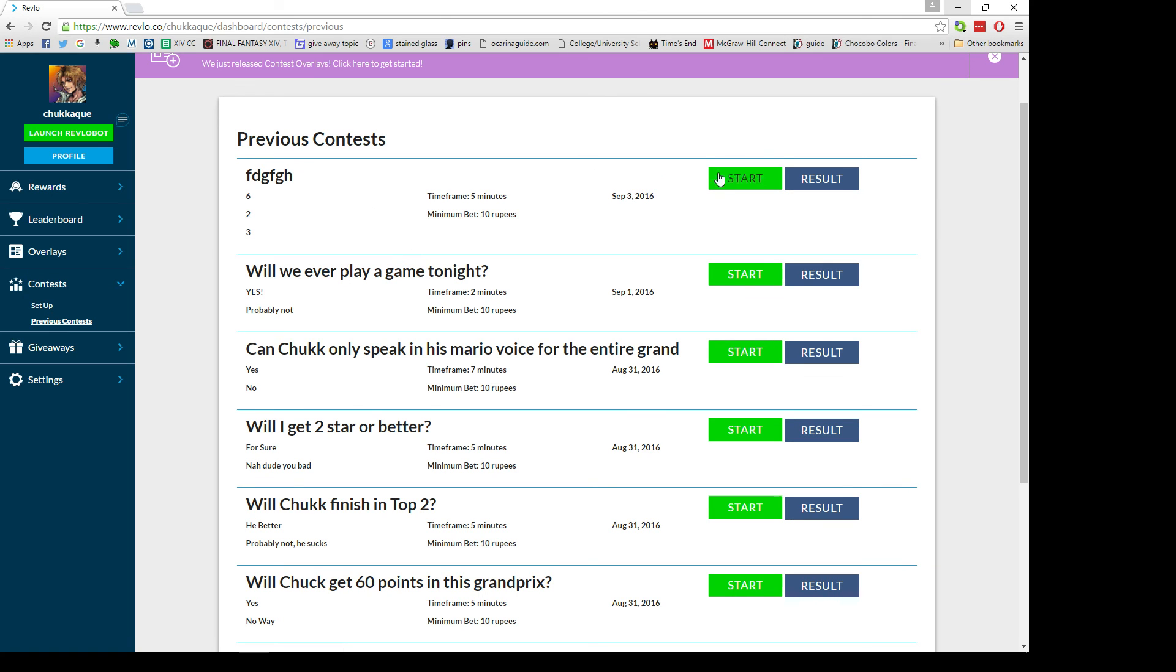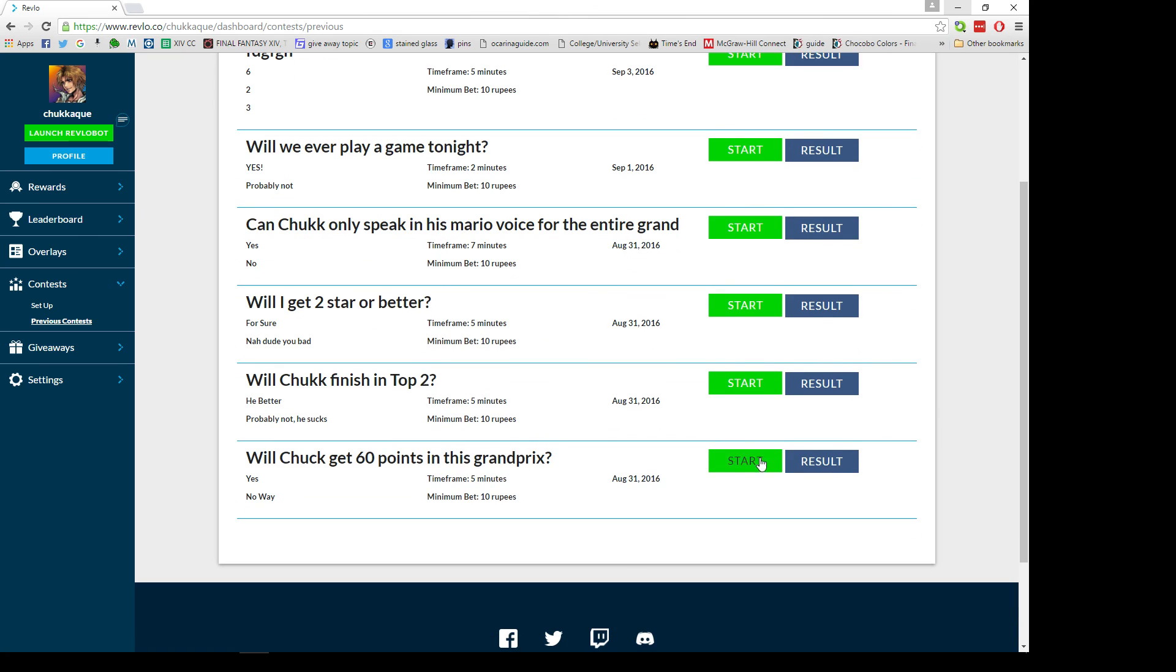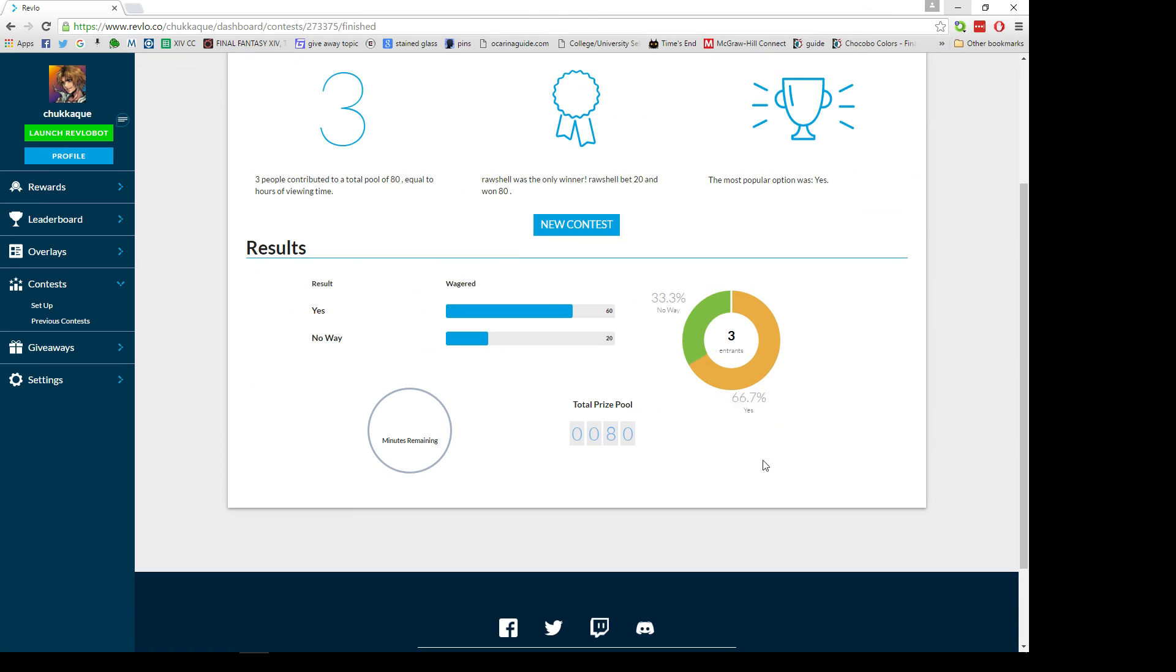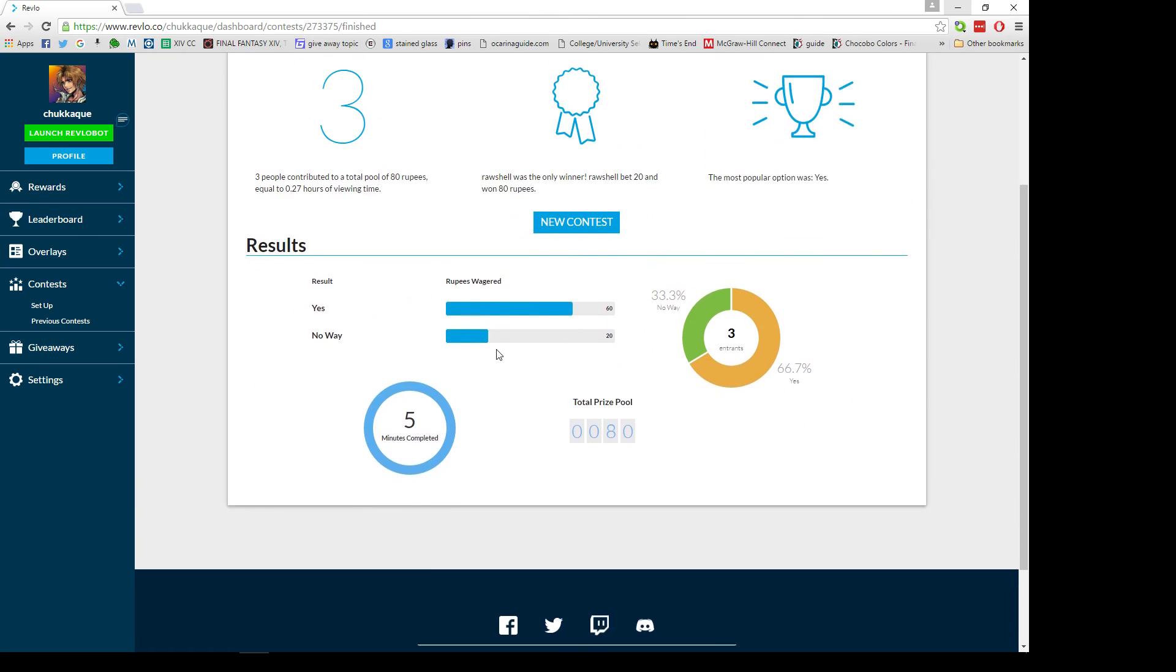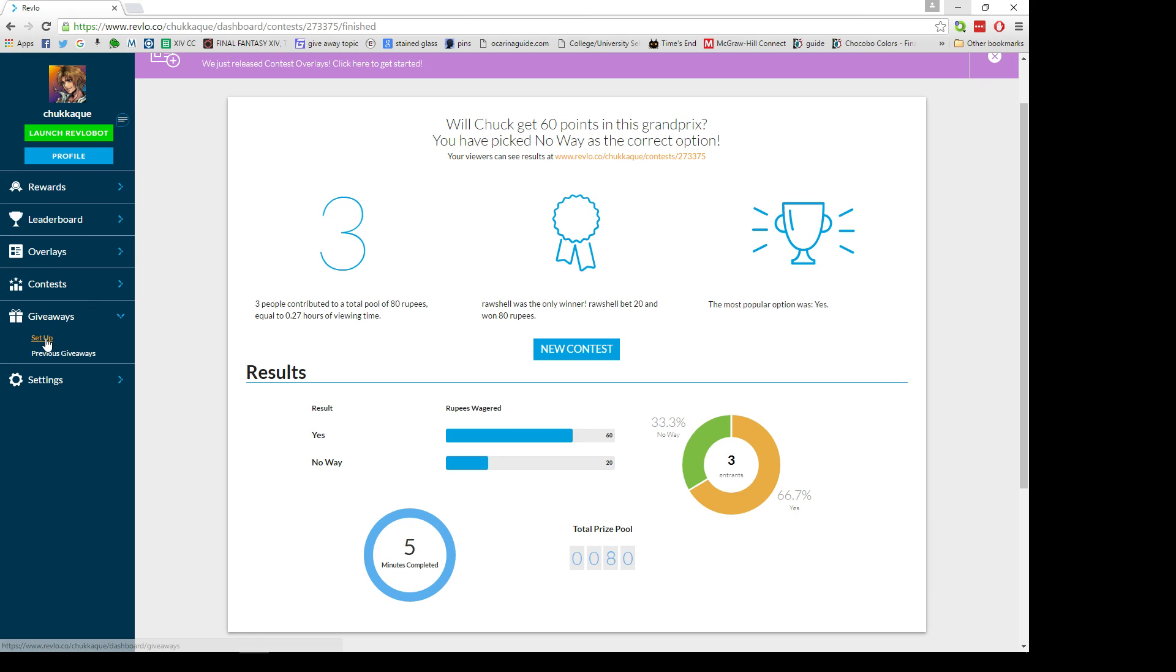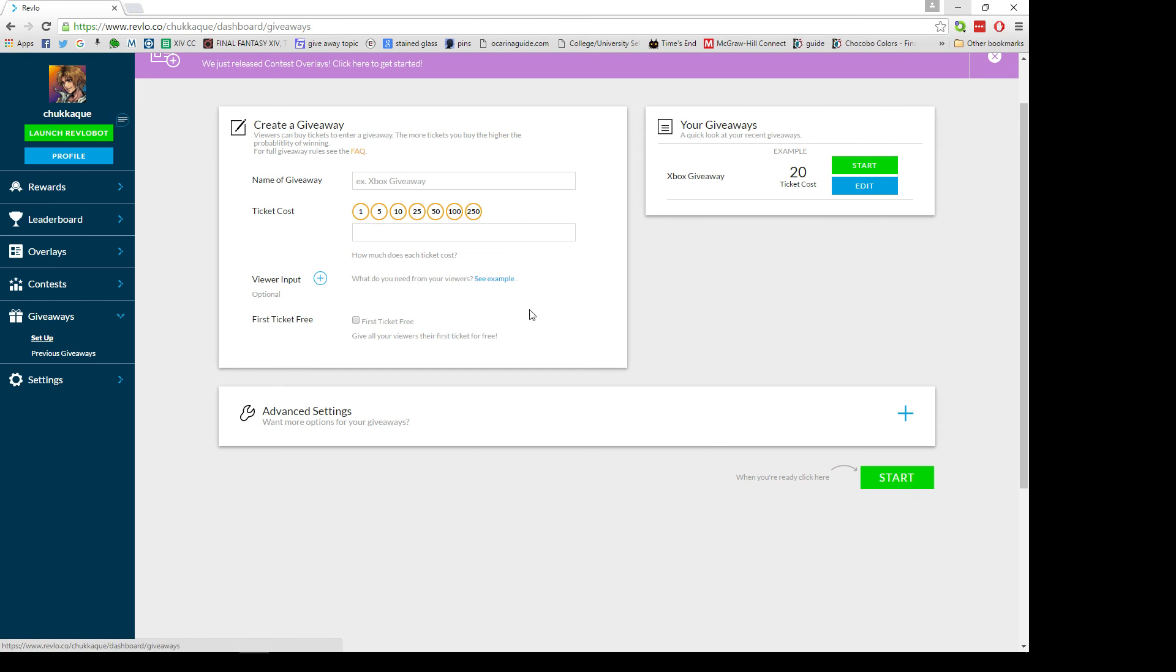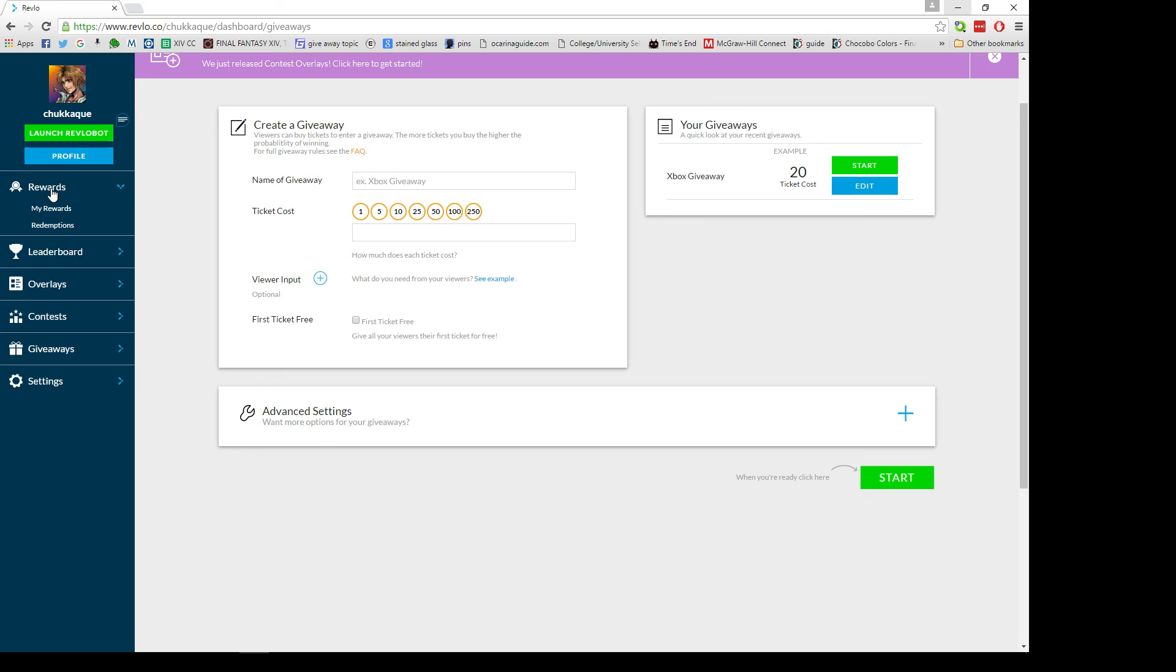I didn't do it, so the one person that won got their rupees back plus the entire pot. That's pretty cool. Giveaways - apparently they let you set them up. I haven't done this yet but it's still under construction, so you can still use this as a way to do giveaways, you just won't be able to show it on your show.